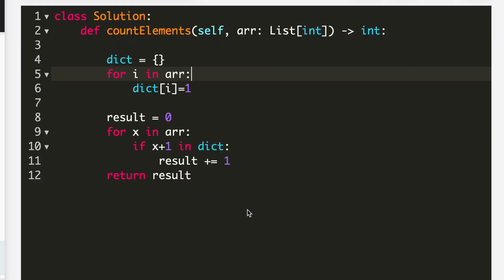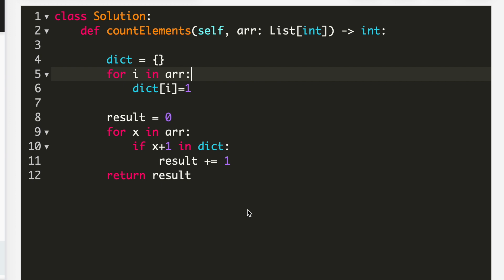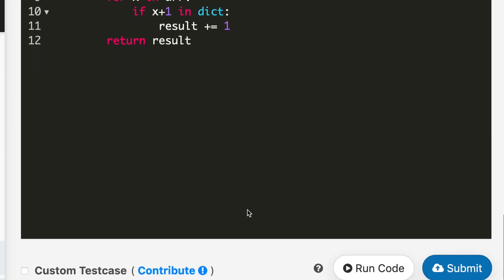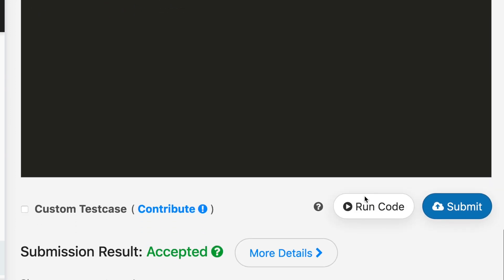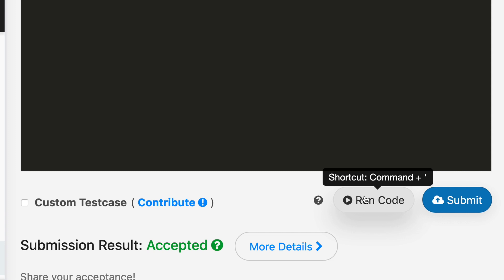So let's see whether it works or not. I submitted my code and it got accepted.